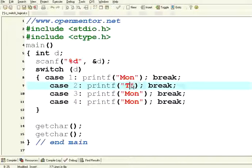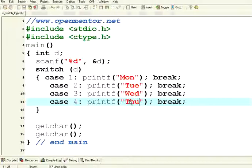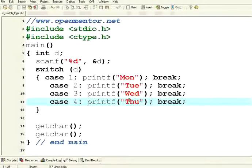Let me give only a few cases — Monday, Tuesday, Wednesday, Thursday. I compile this, no problem, it executes. I give three, it is printing Wednesday. So the effect of switch case is exactly the same as if, else if, else if, else if.